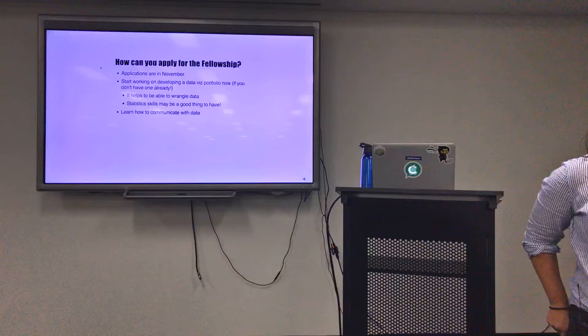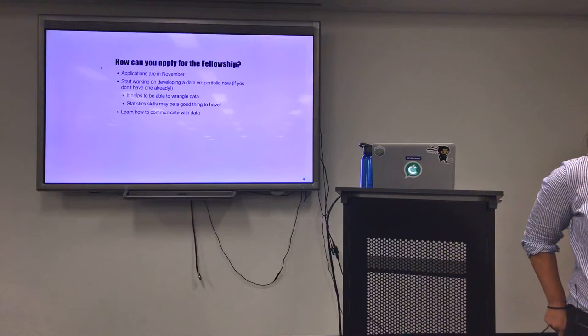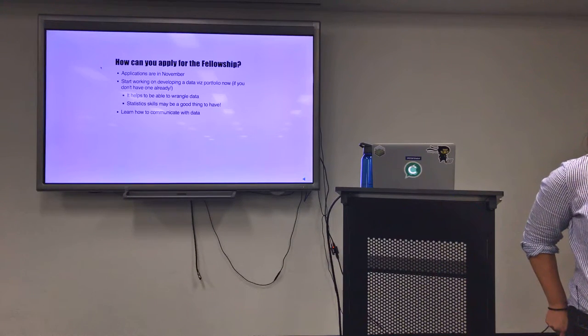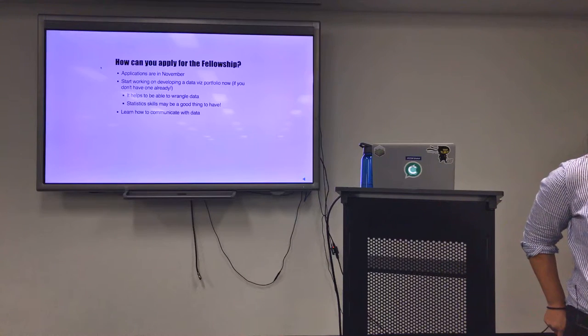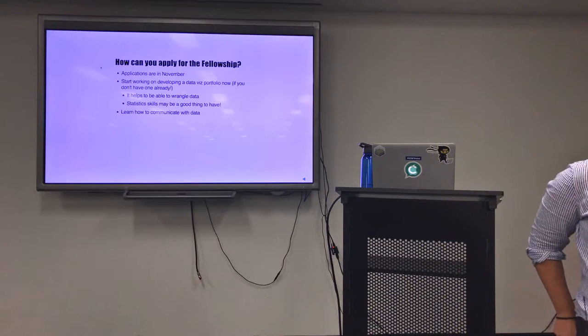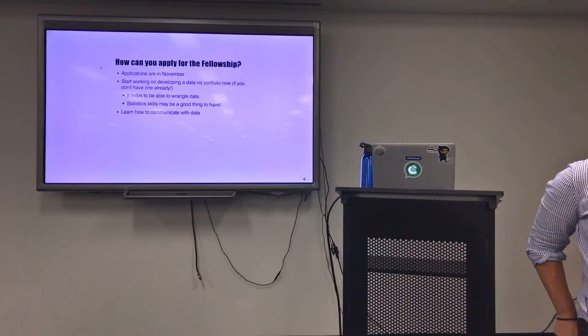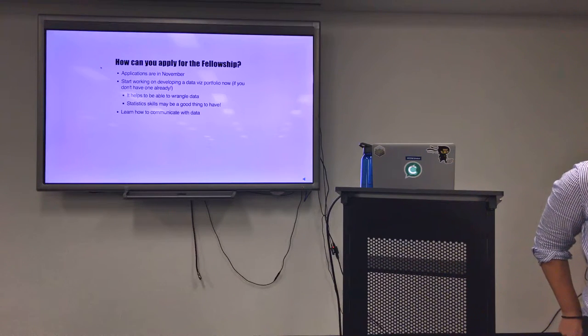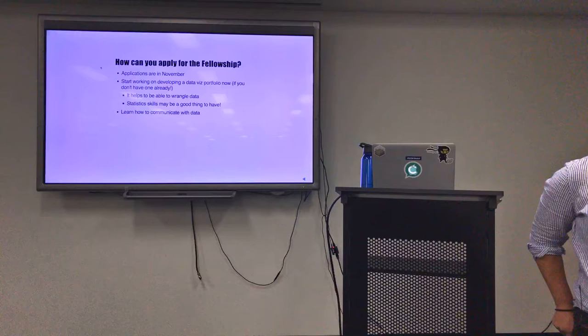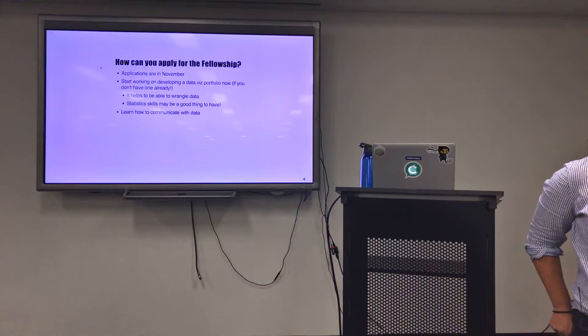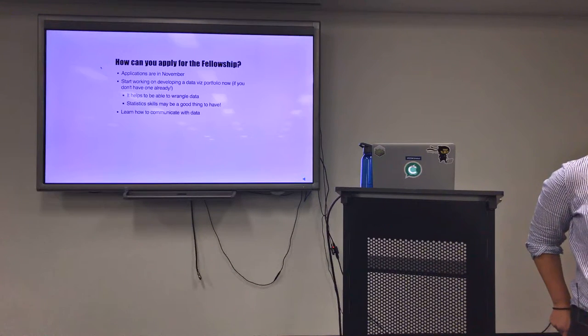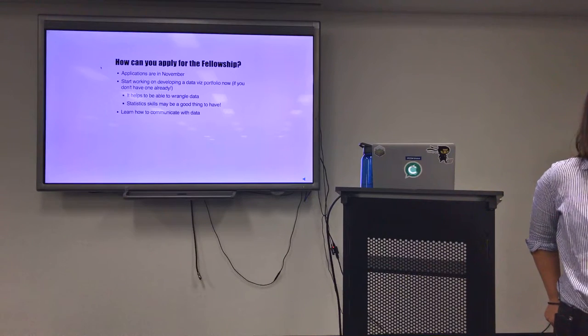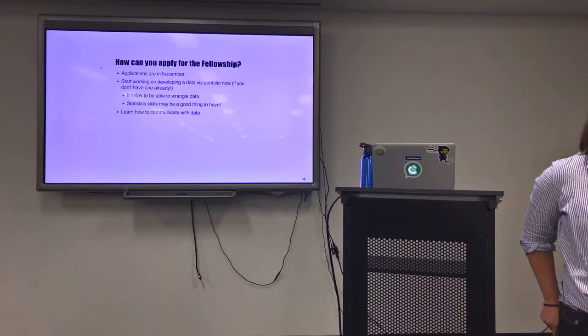Another thing I was surprised about was how willing they are to work with journalists. One thing that was consistently stressed to me was that the News Lab team in particular will take any request to get data, to get information. If a journalist asks for it, they will try their hardest to provide it.